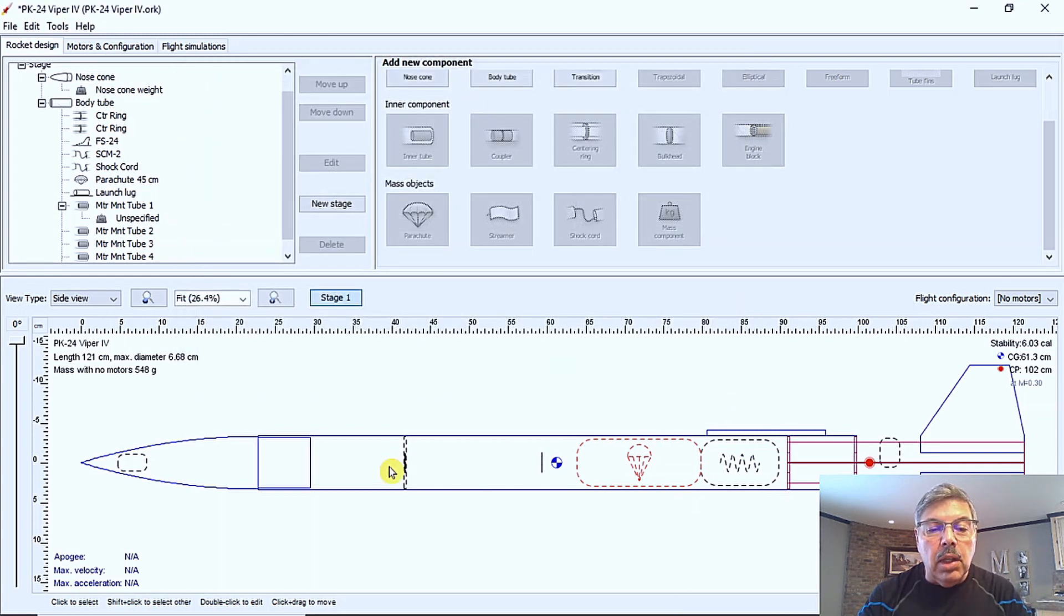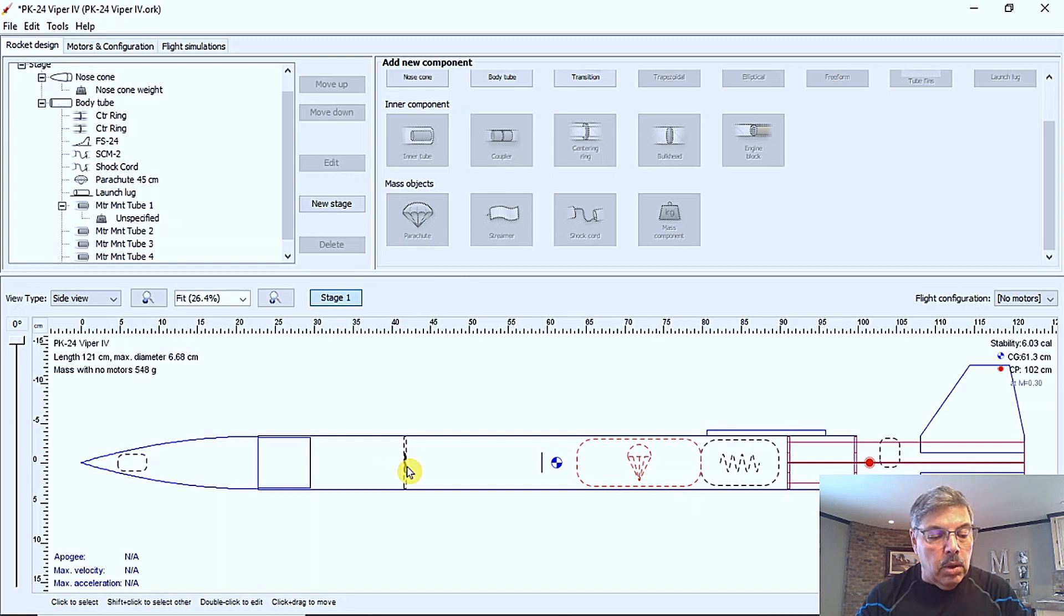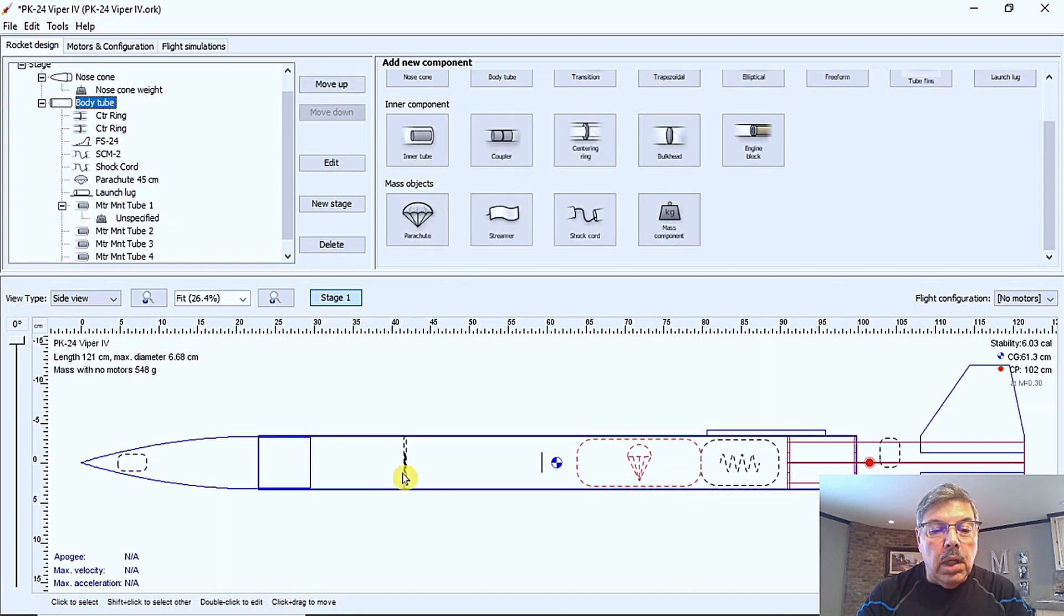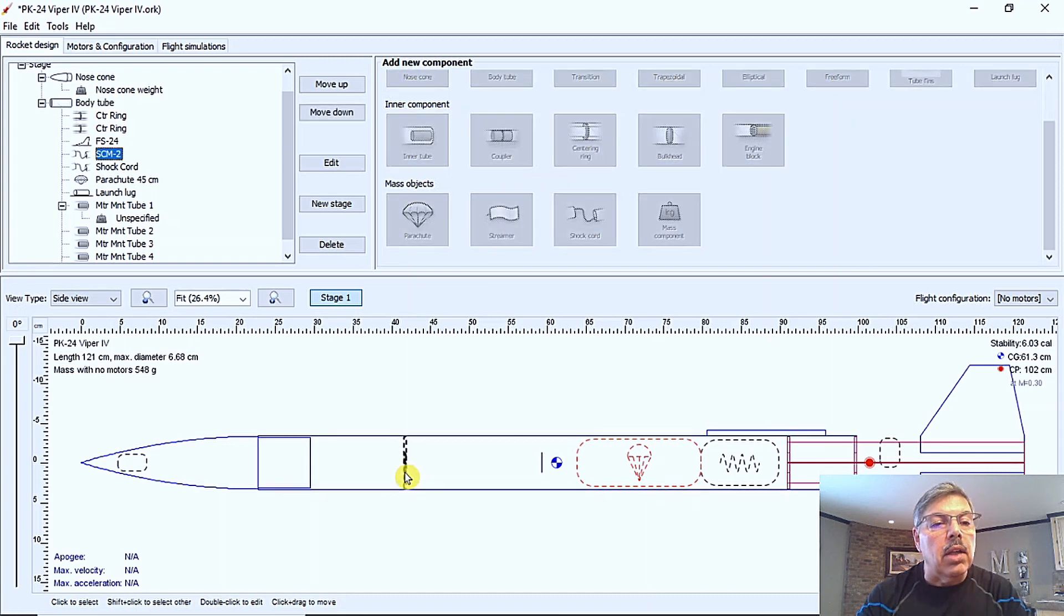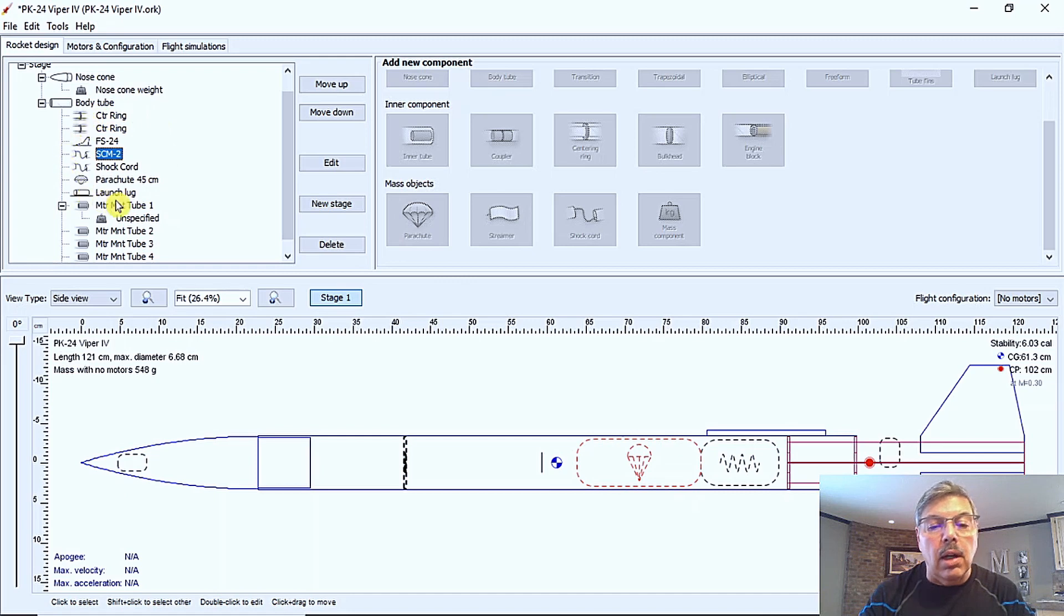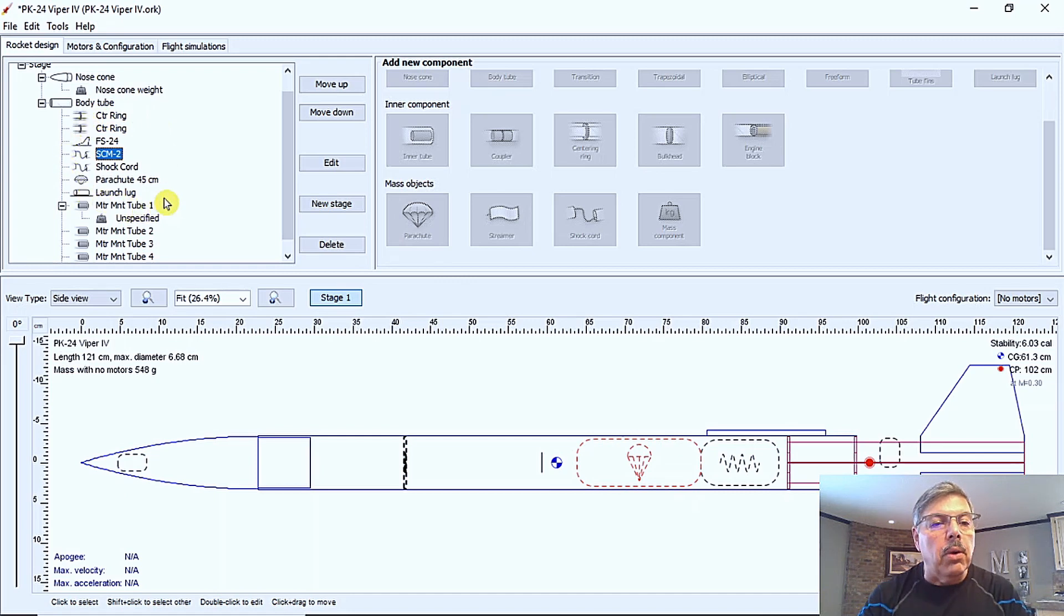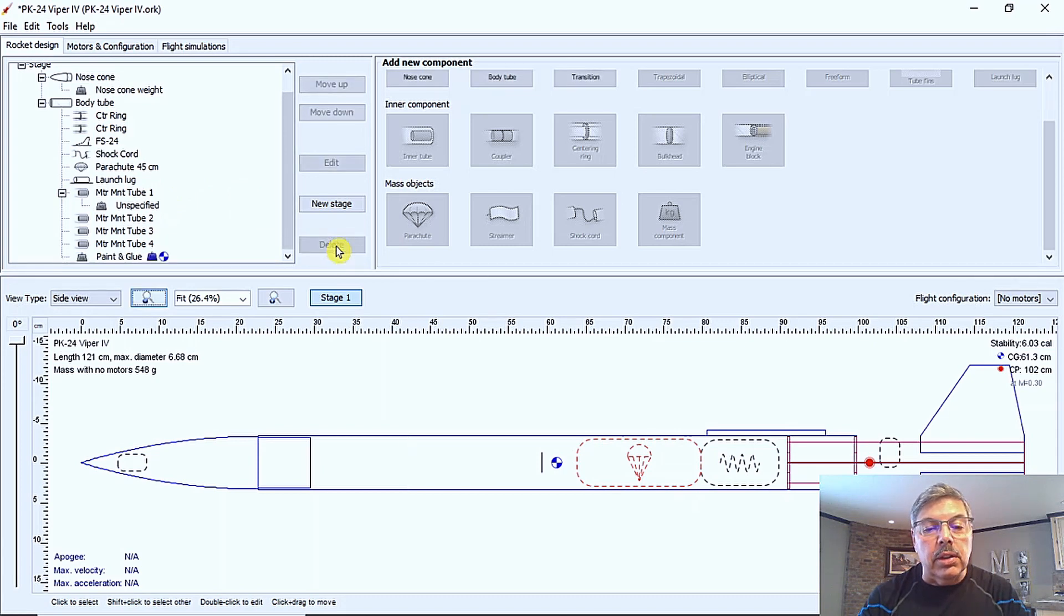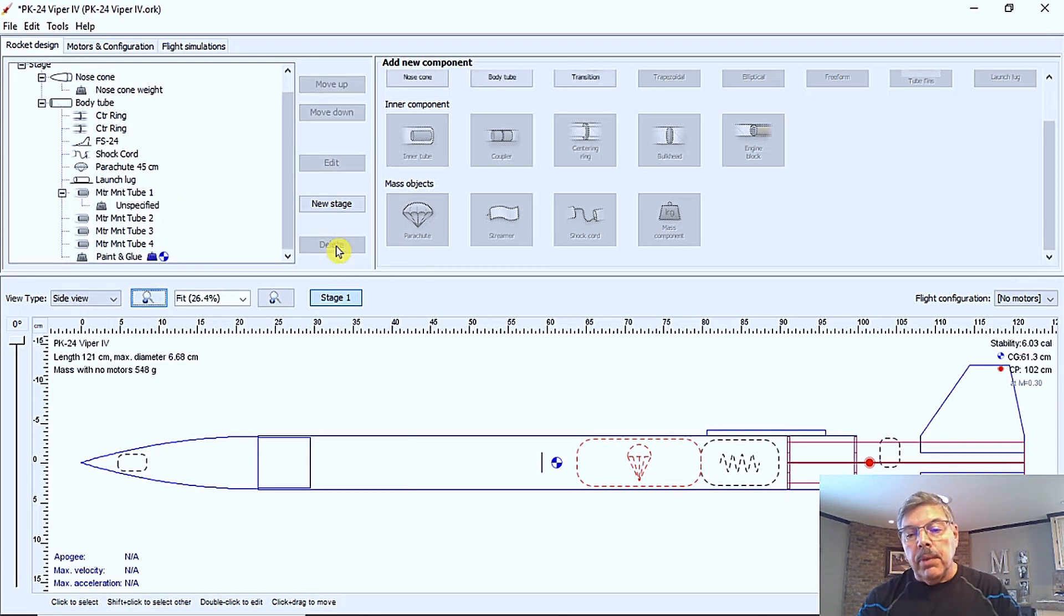Now I see there's something here. I don't know what it is. So I'm going to hold the shift key and click on it. And that shows body tube. It's going to be a little bit hard to get that. Looks like there's another shock cord added here. Not sure what that's in there for, but I'm going to go ahead and delete that right here. Check the delete button and it's gone.